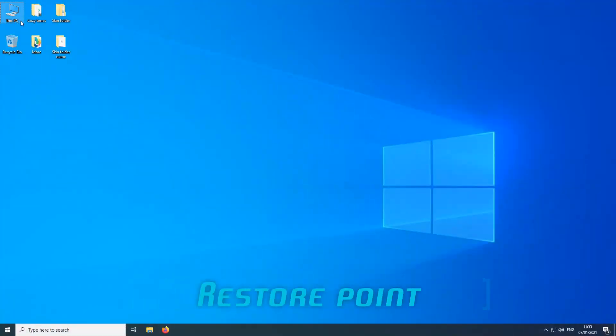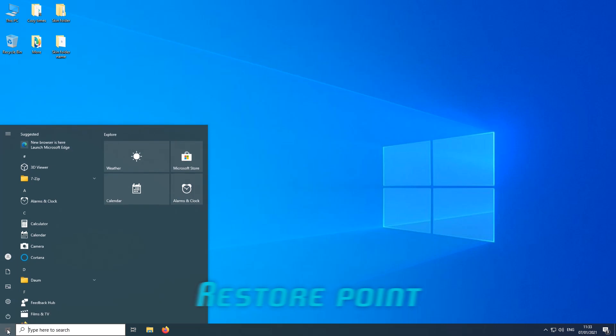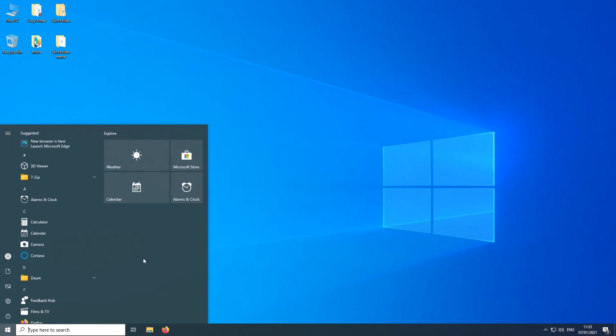Hello everybody, welcome to another episode of Windows themed at the beginning of 2021. Here's a theme to get you started.